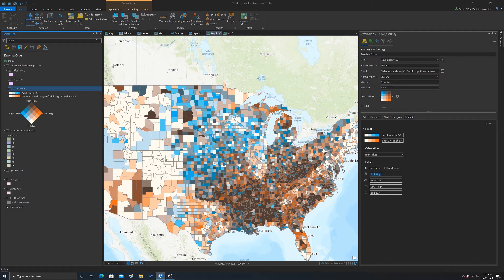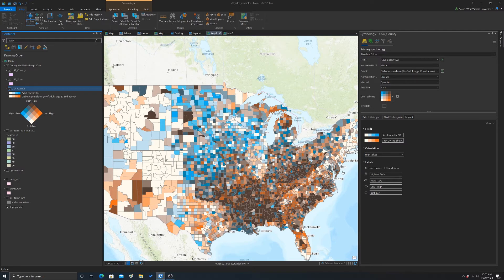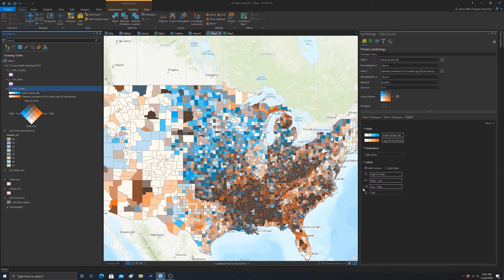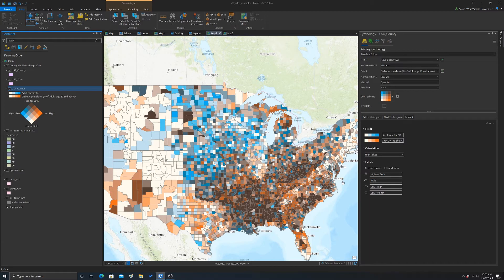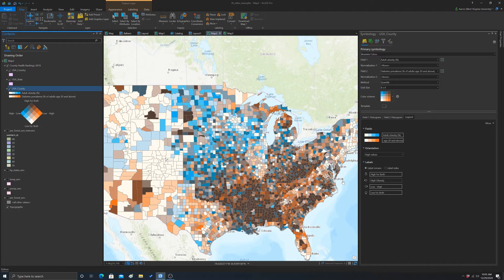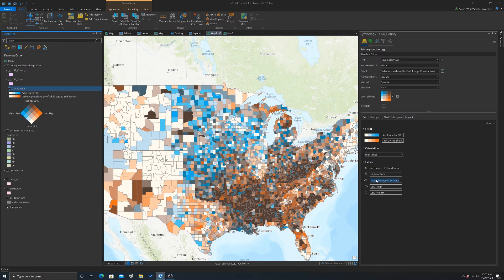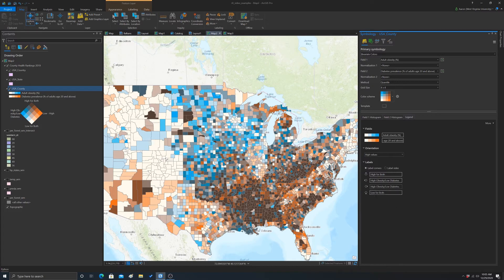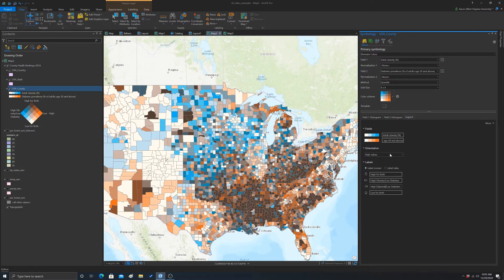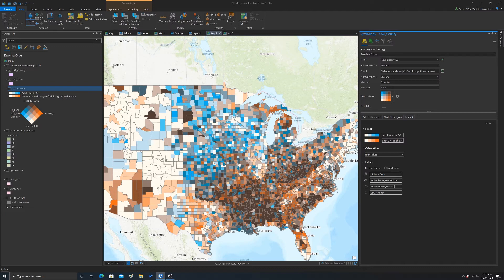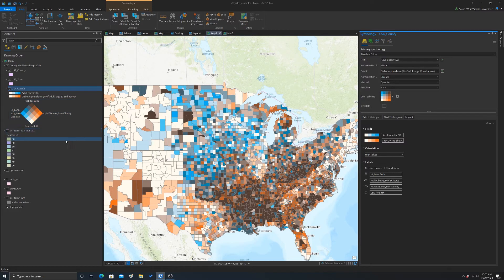And then you can actually change the labels for each corner. So, high for both, low for both, and then this one would be the blue. So, high obesity, low diabetes. And then this is just the opposite. I'm just going to copy that and we'll switch it around. So, high diabetes, low obesity. I think that makes a legend. It's fairly easy to read.